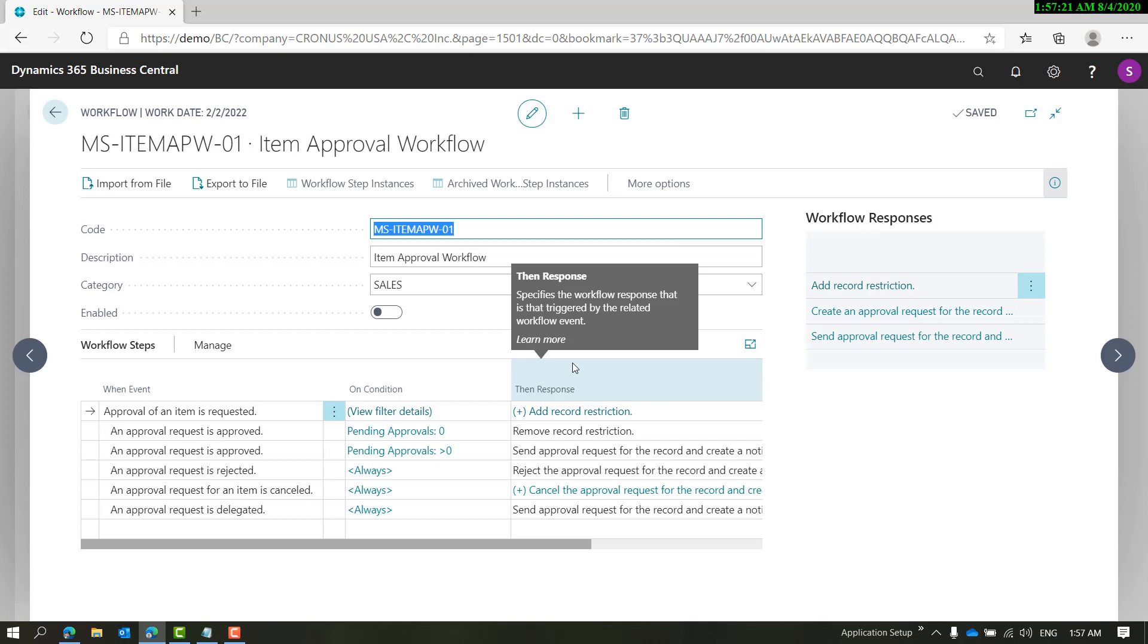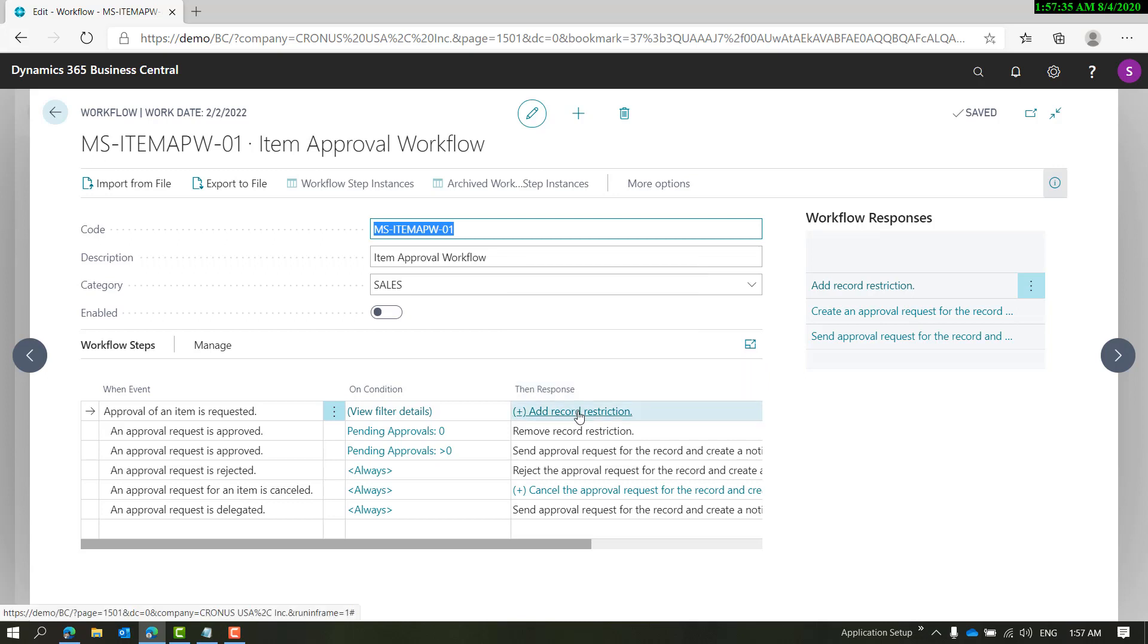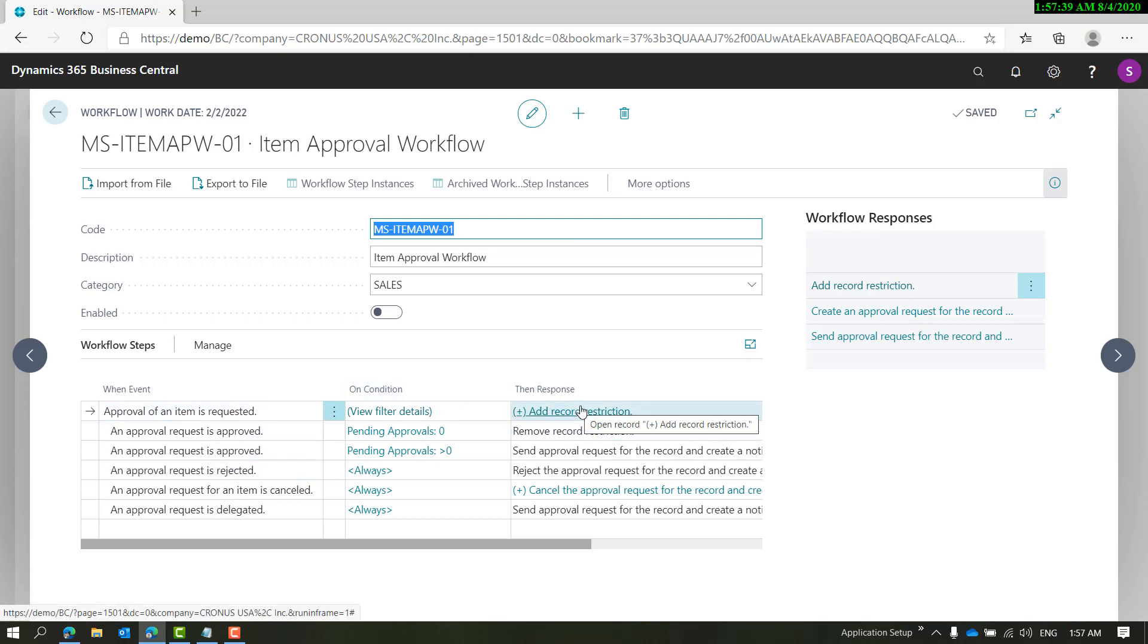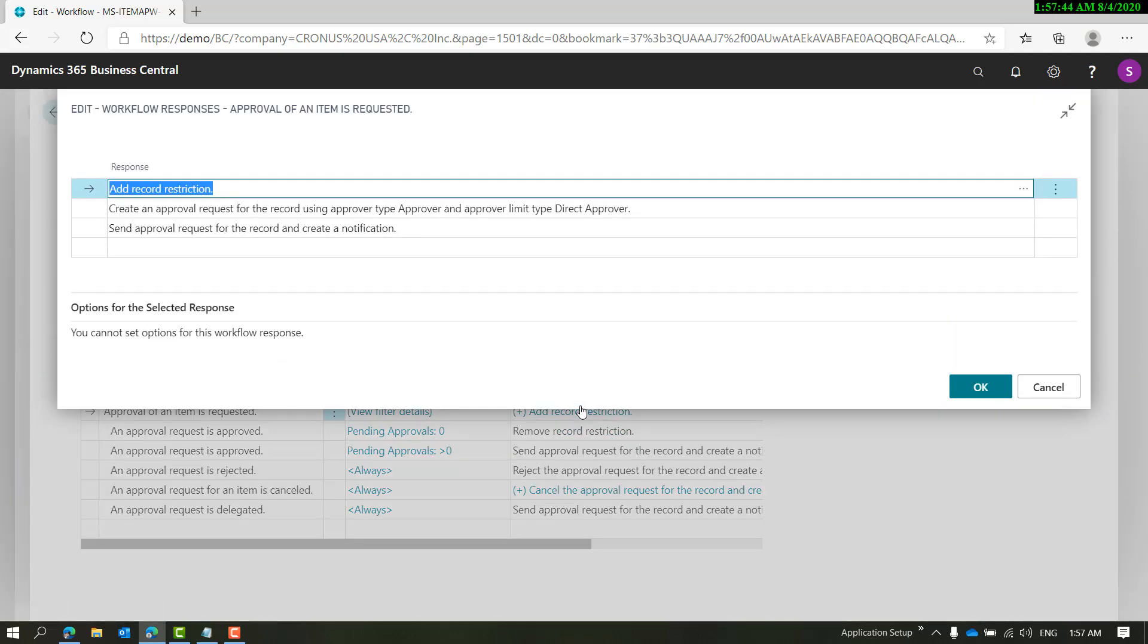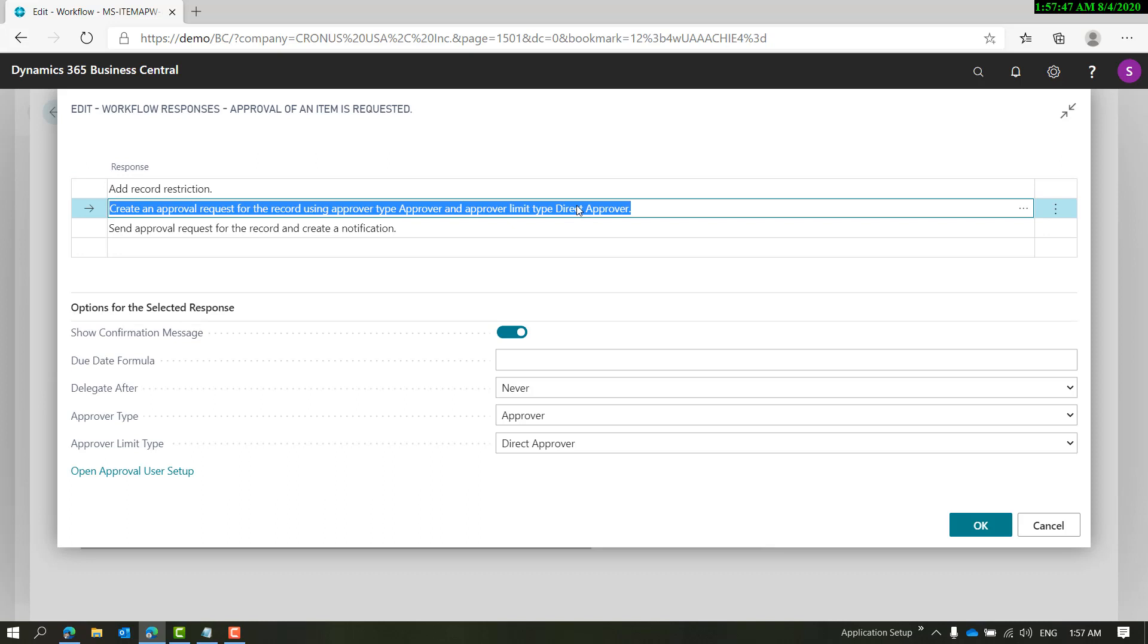There's a slight limitation in the item workflow, and that's on the first event response combination. When you click on the first response, you see there are different ways you can send approval requests.